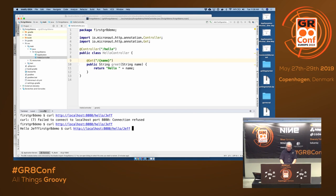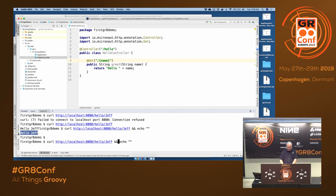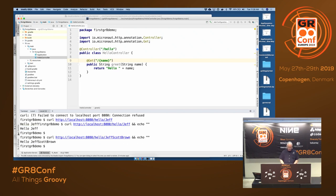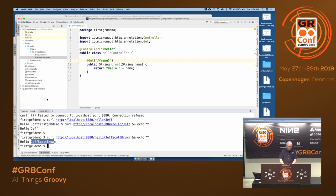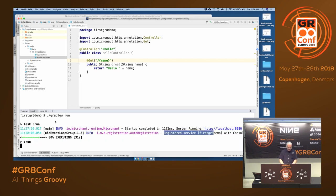If I send a request to /hello/Jeff, this is the response. Whatever's in the last part of the URL is being passed into the controller action, and now I can do whatever I want with that data. That's our starting point. We're going to make this more interesting as we press along.